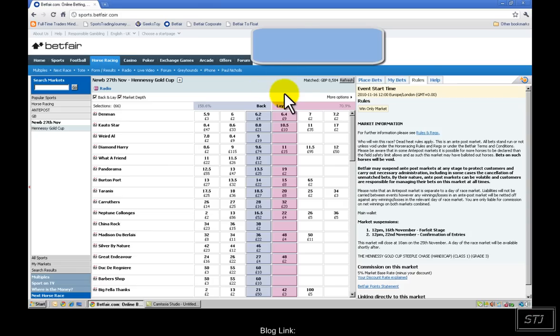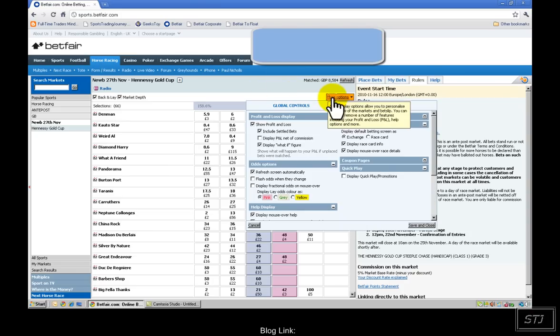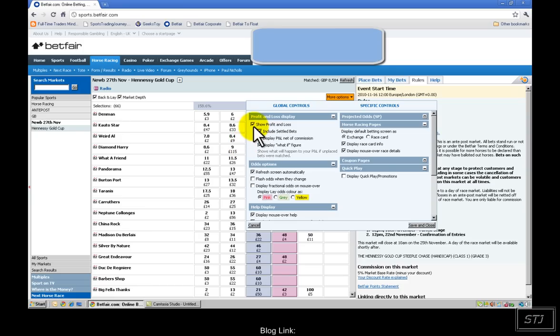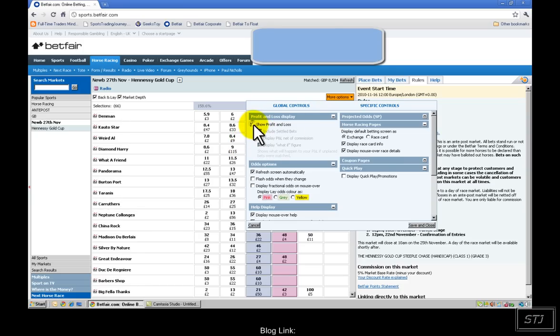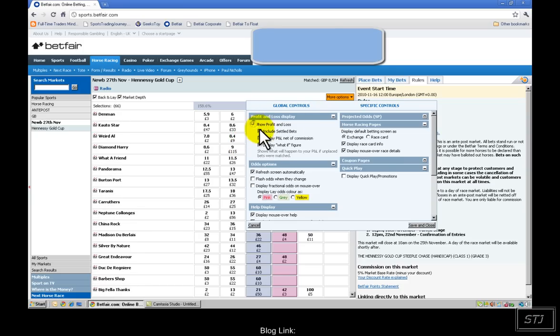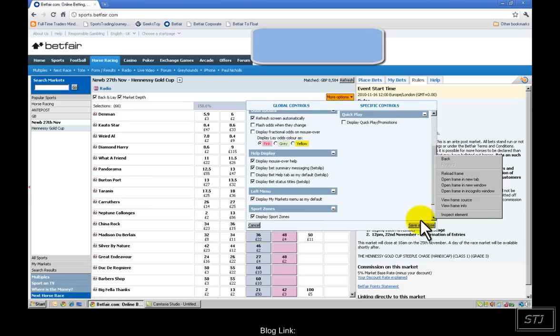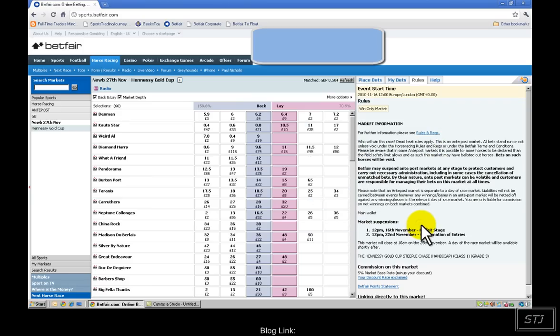What I suggest you do if you want to follow while the video is taking place or even after the video, just click on the more options tab and just make sure the show profit and loss figure is ticked. Include settled bets and display what if figure. When that's done, click save and close.